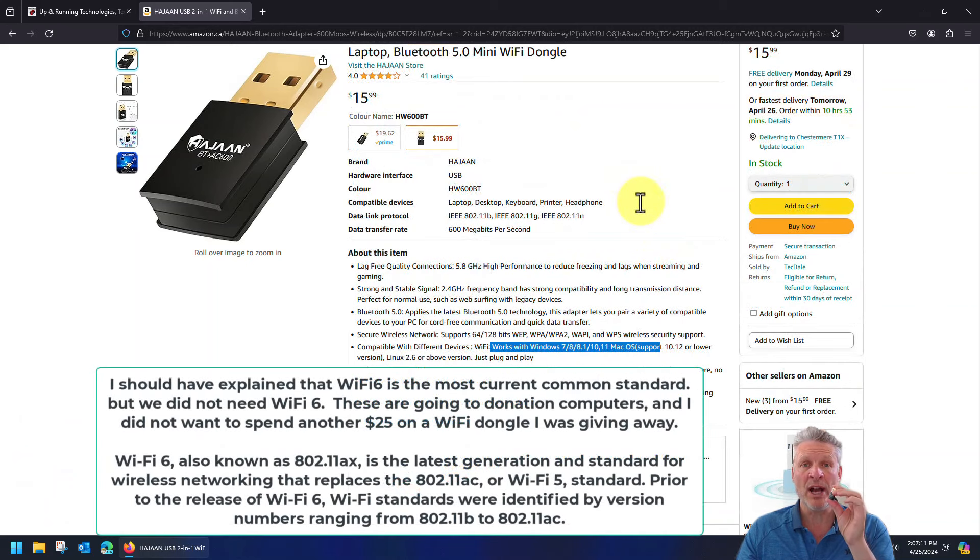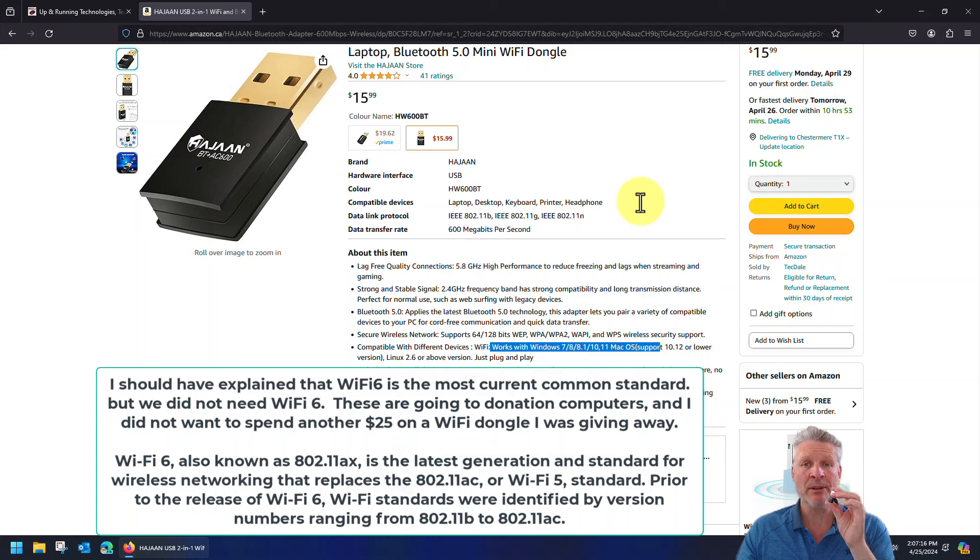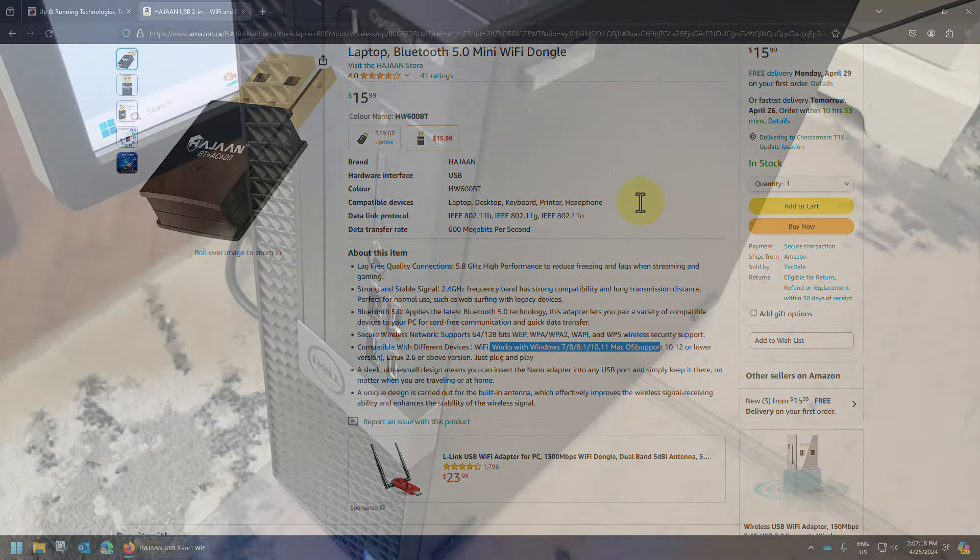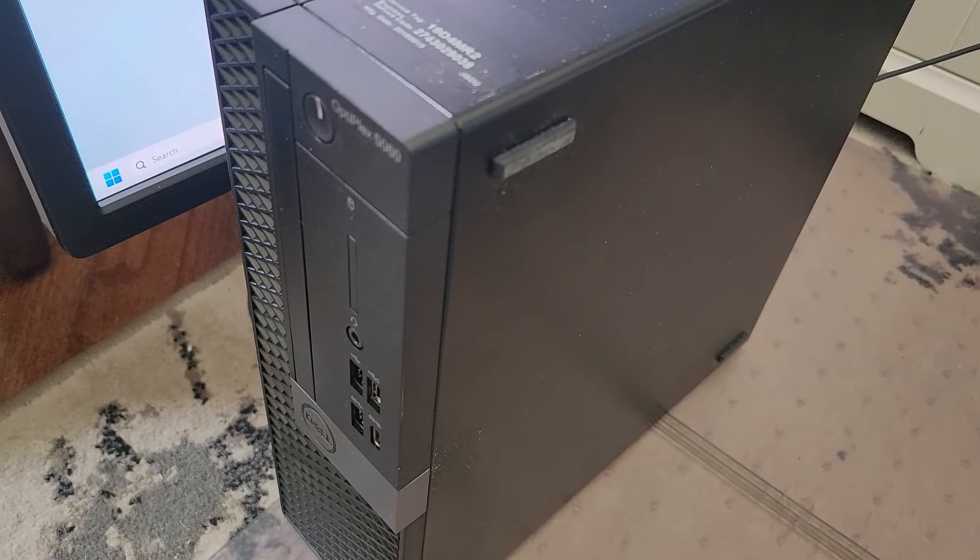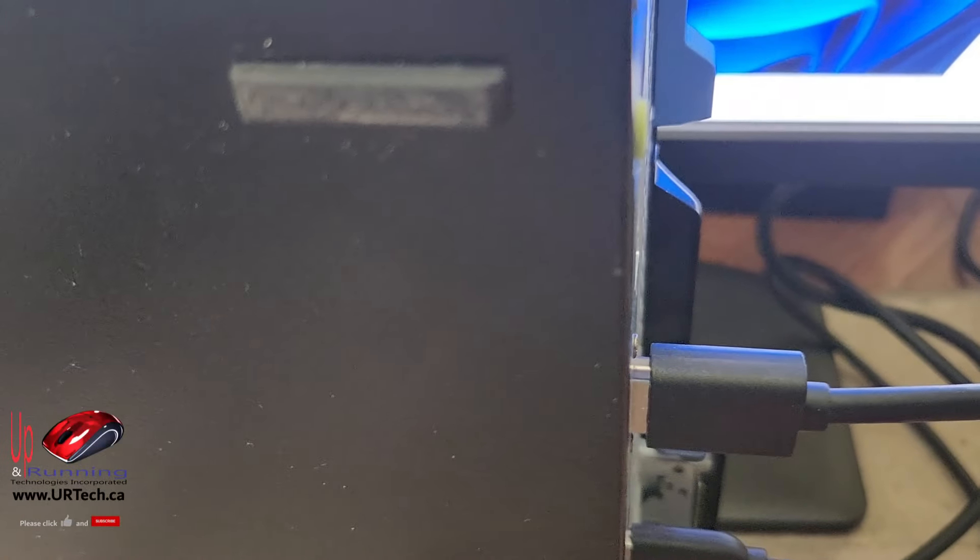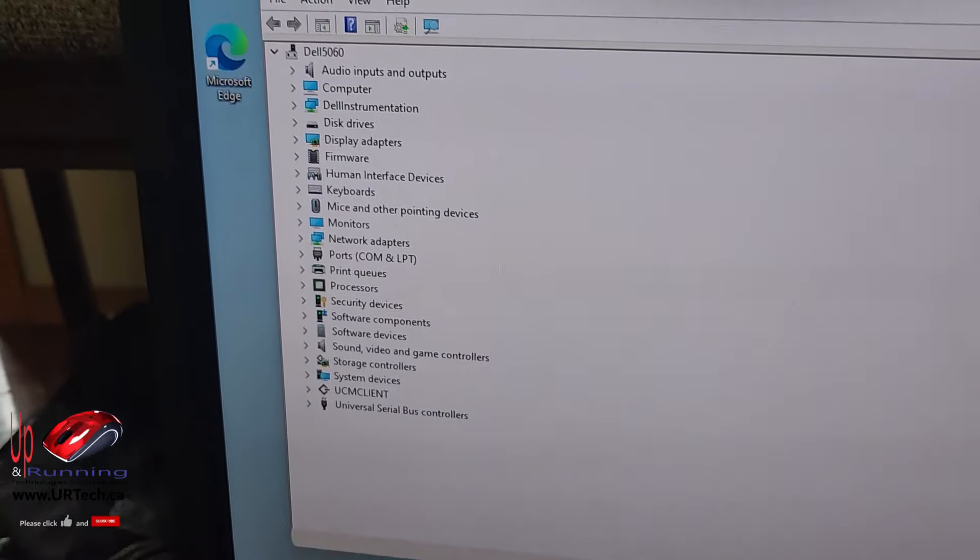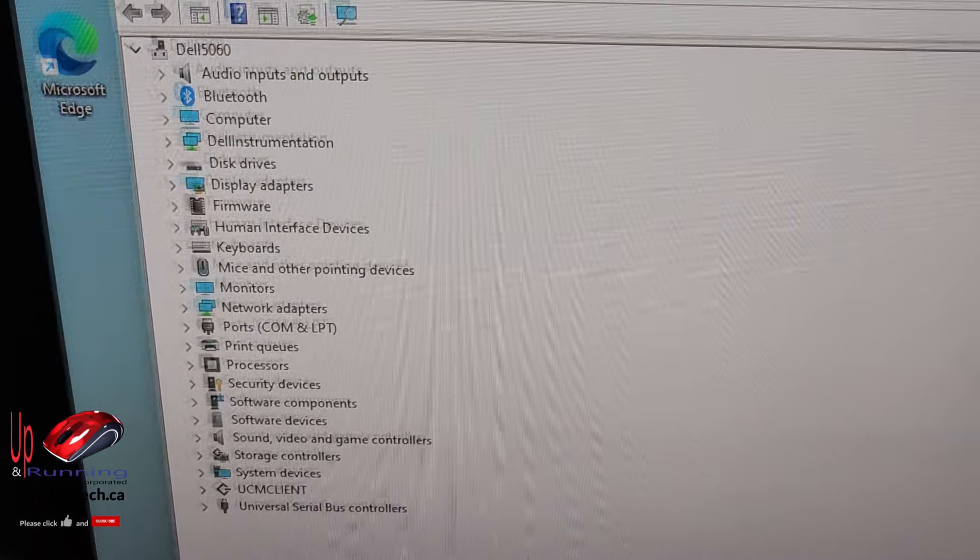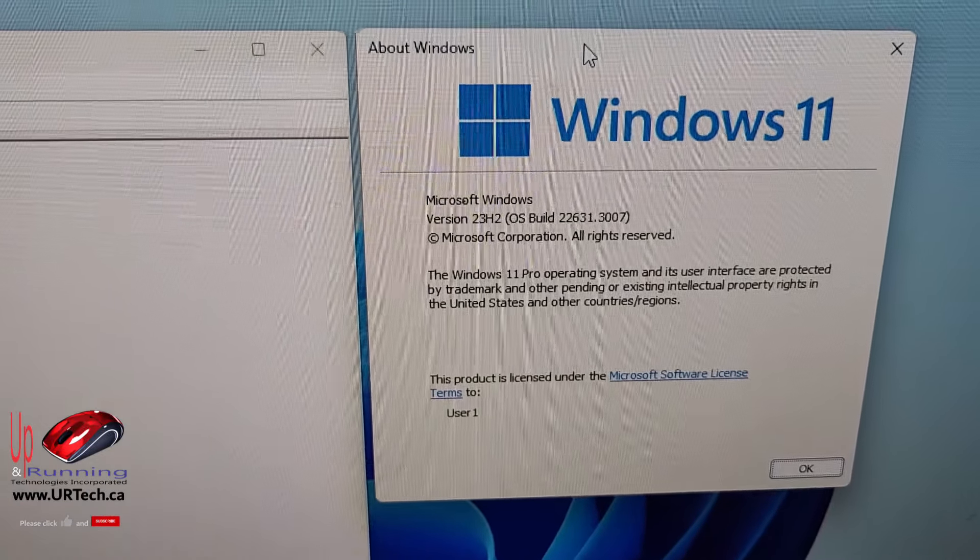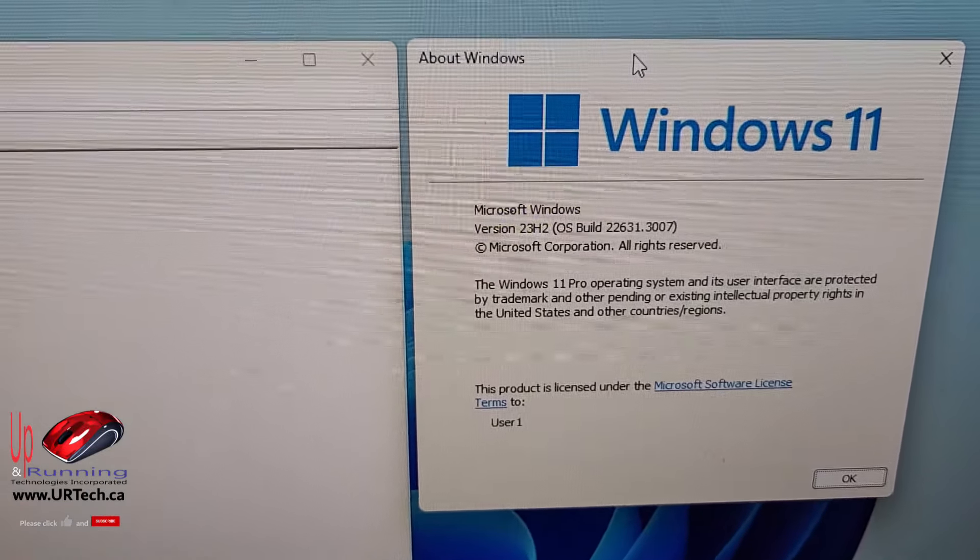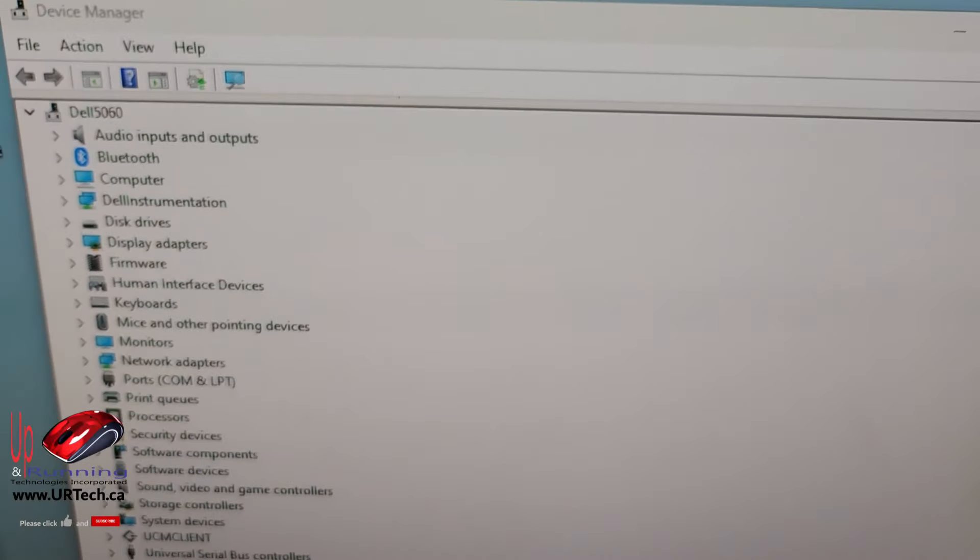Let's plug it in and see how this thing works. Here's a Dell Optiplex 5060 that we're going to donate. We're just going to plug this into a USB port on the far side here, bingo. Let's see if it plug and plays like it should.